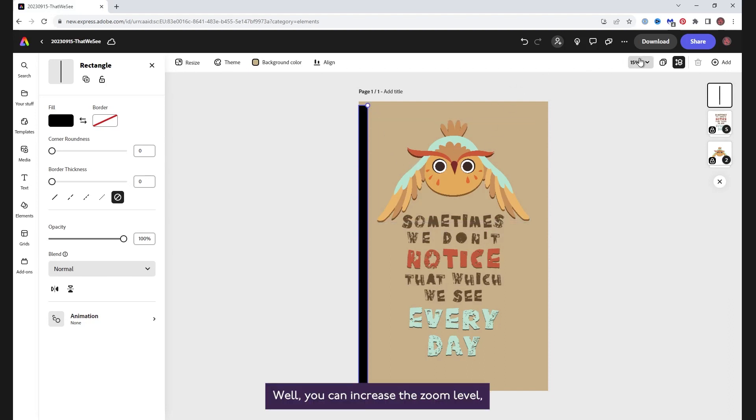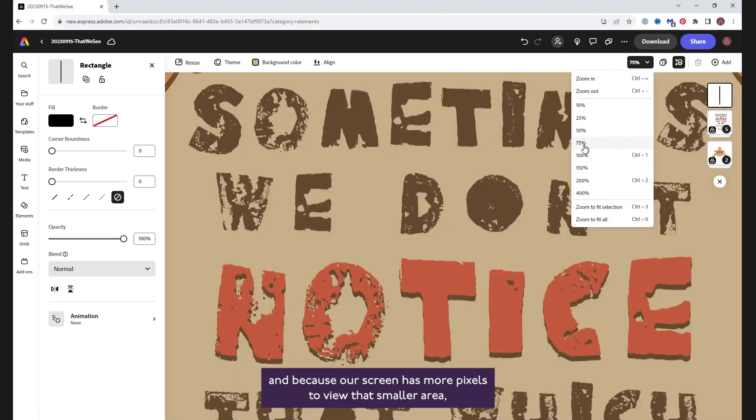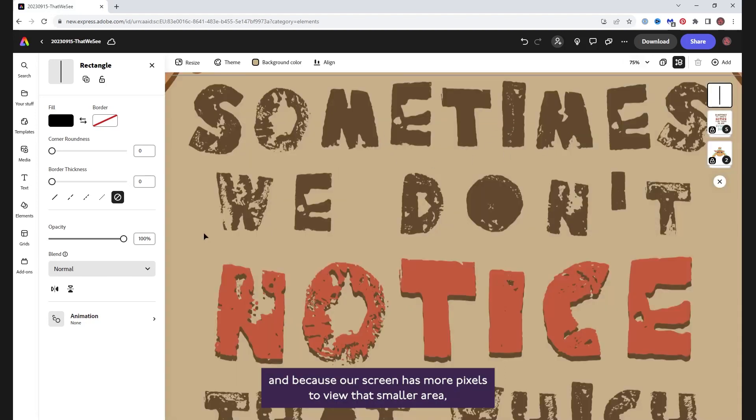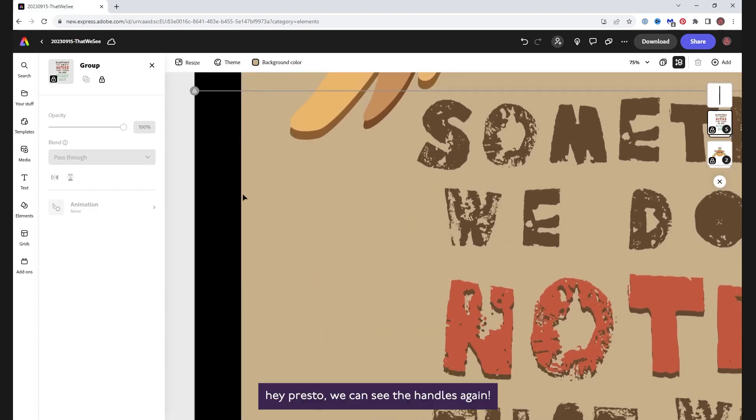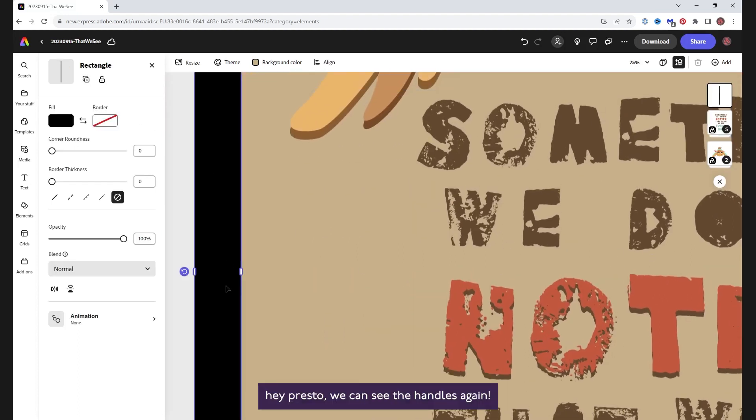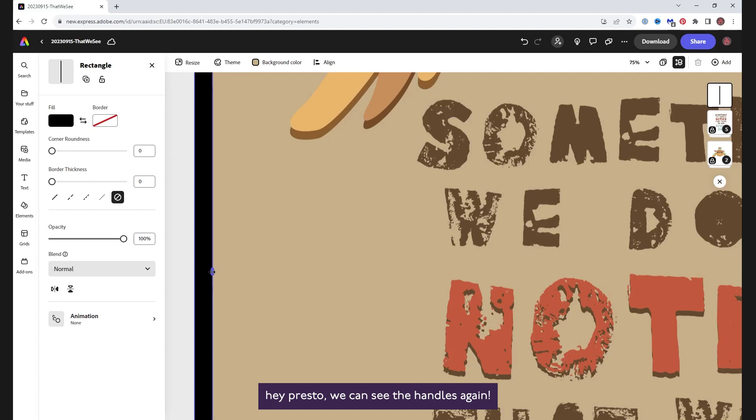Well, you can increase the zoom level and because our screen has more pixels to view that smaller area, hey presto, we can see the handles again.